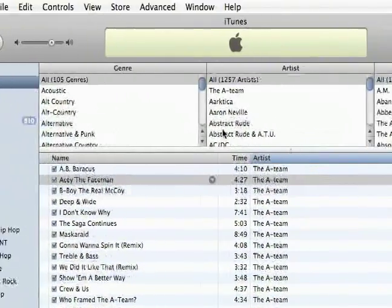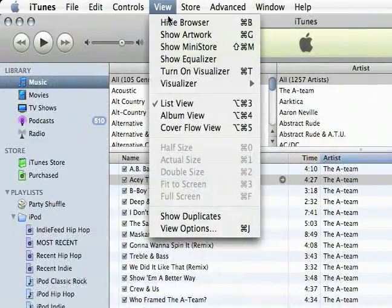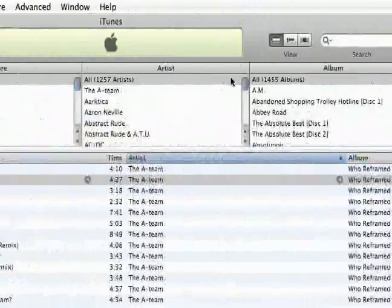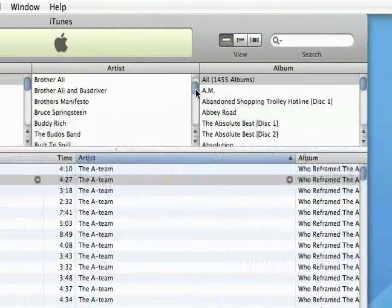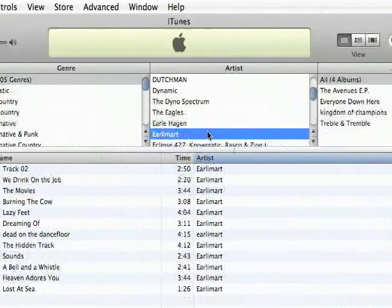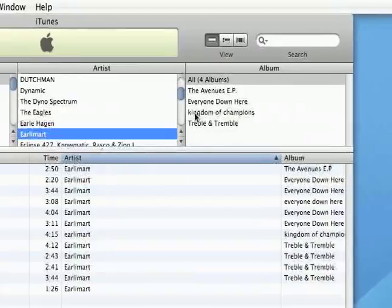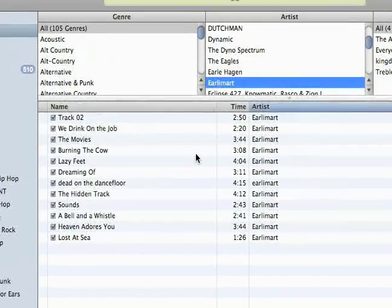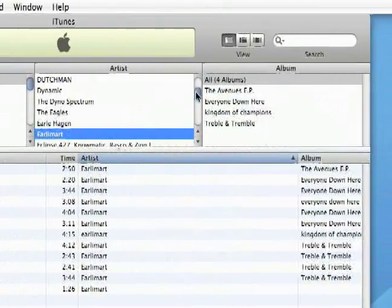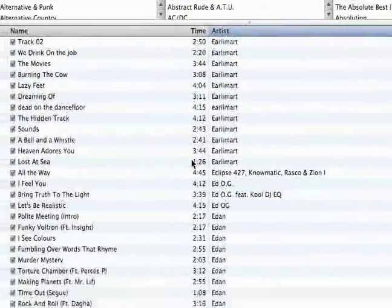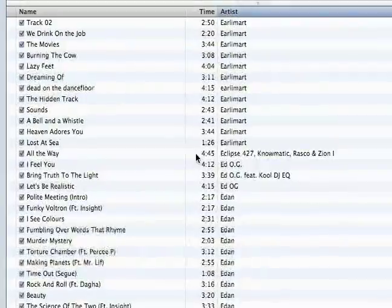This part right here is called the browser, and I can use it to quickly browse by genre, artist, or album. So I can see all my artists right here, and then my albums. When I click on one, you see how it filters — that's all that's showing up down here. But if I want to go back to all, I'll just click All, and now in this box I'm seeing my entire library.